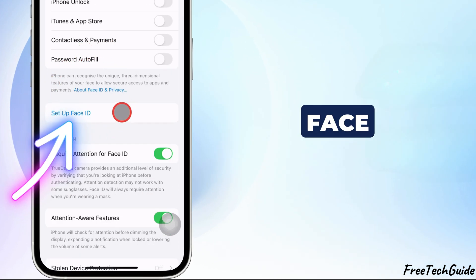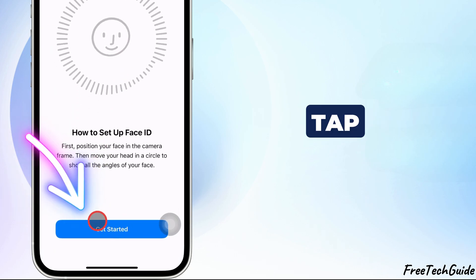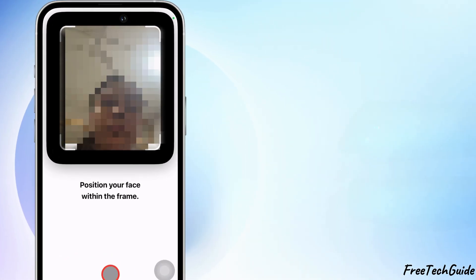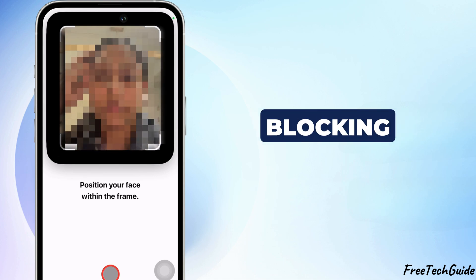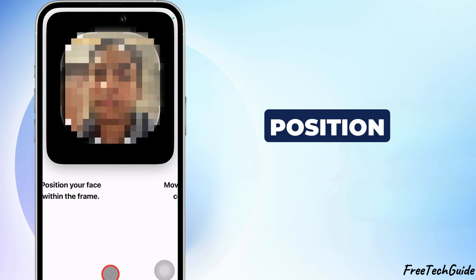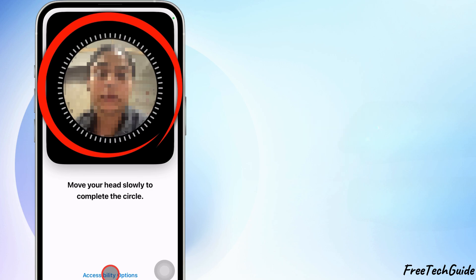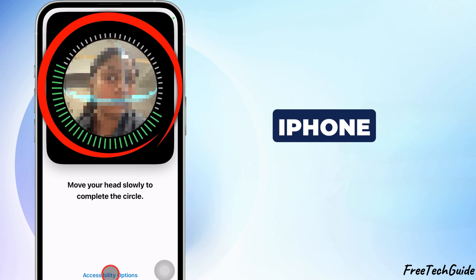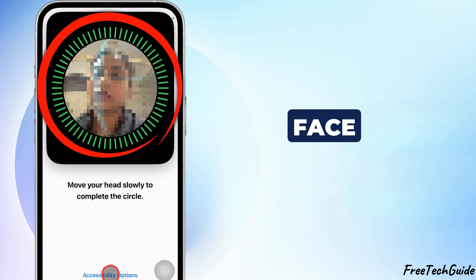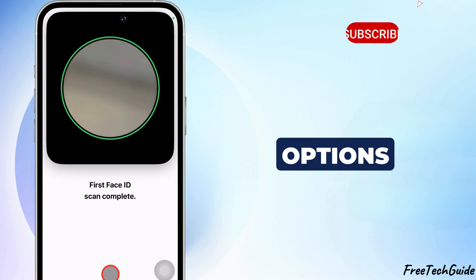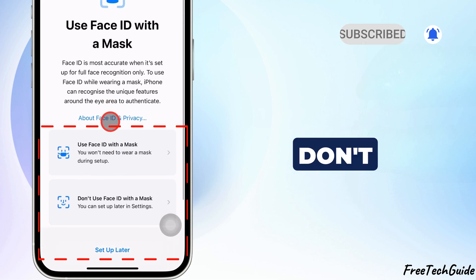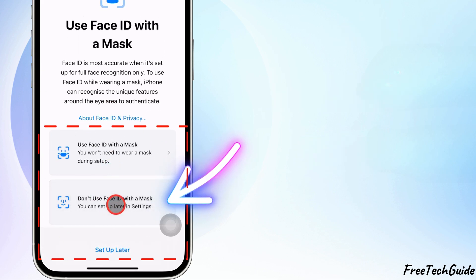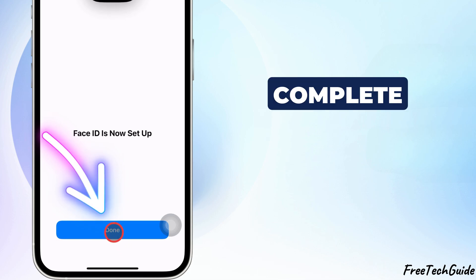You'll see the Face ID Setup screen. Tap Get Started to begin. Ensure you're in a well-lit area and remove any accessories blocking your face. Position your face within the frame and slowly move your head in a circular motion so your iPhone can capture all angles of your face. You'll then see options to use Face ID with a mask or don't use Face ID with a mask.